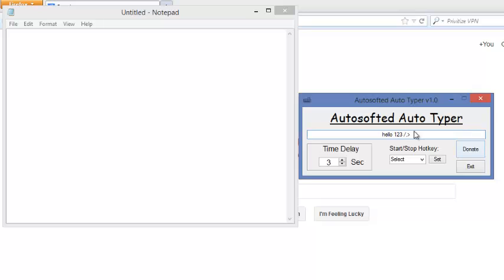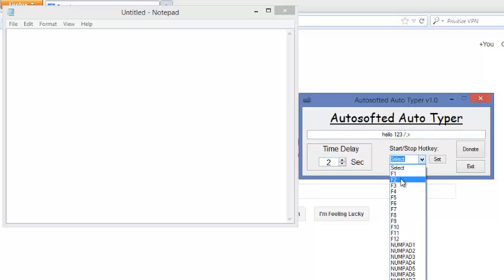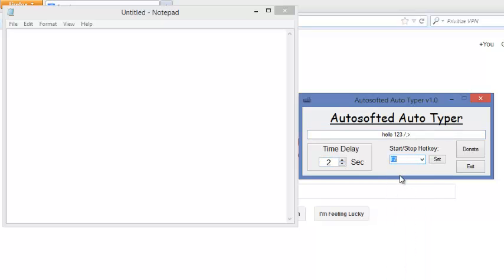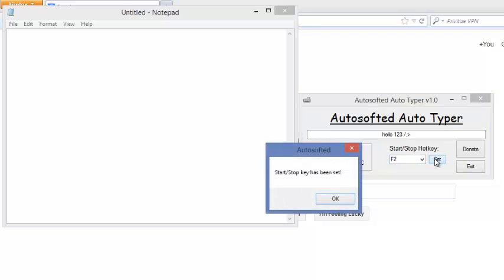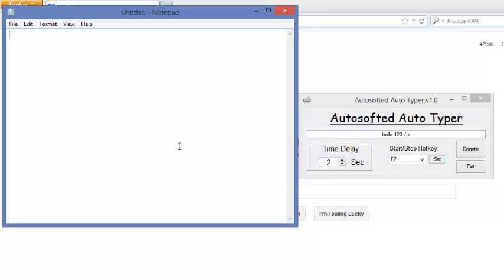So after you enter in the message that you want repeated, you select how often you want the message repeated. So let's say you want to repeat it every two seconds, and then you select the hotkey to play it and stop it. So select F2, and then you just press F2.